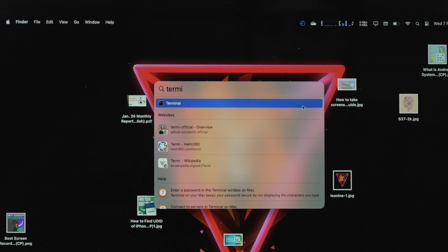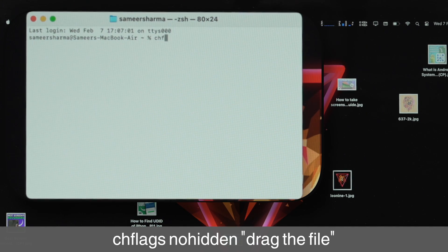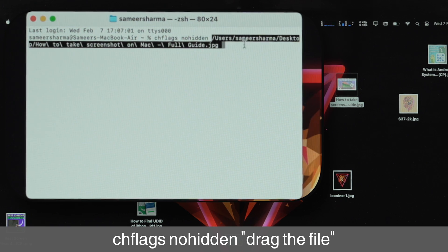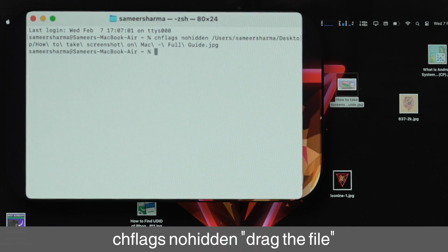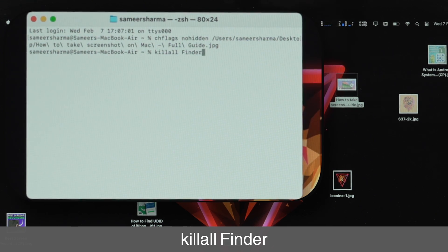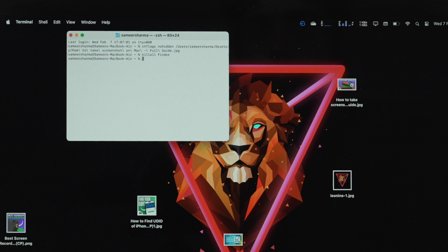To unhide that particular file or folder, open Terminal and type: chflags nohidden, then drag and drop that particular file into the terminal and press Enter. Type one more command — killall Finder (F capital) — and press Enter. This will unhide that file or folder.